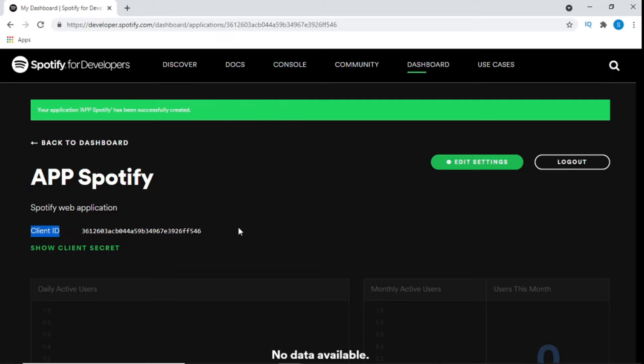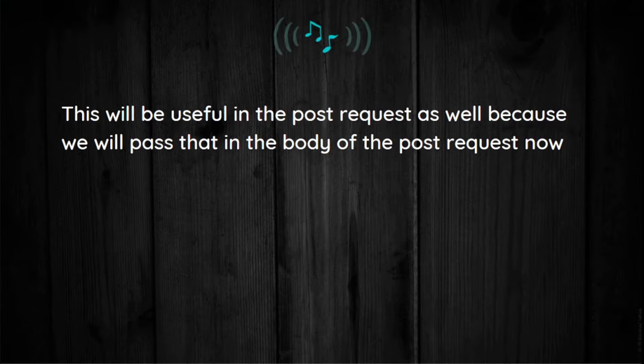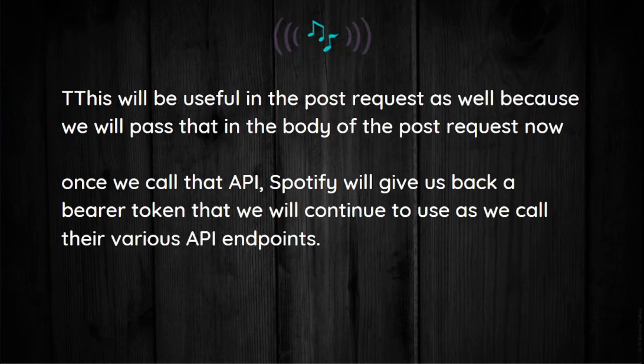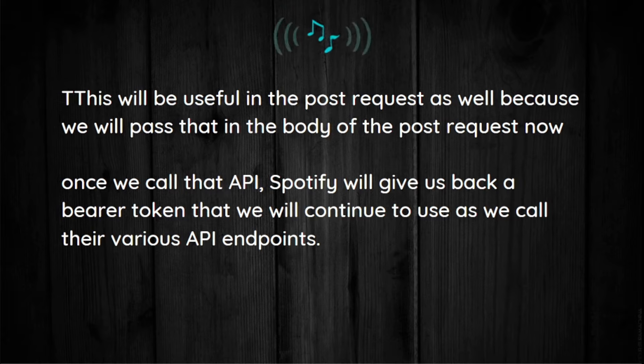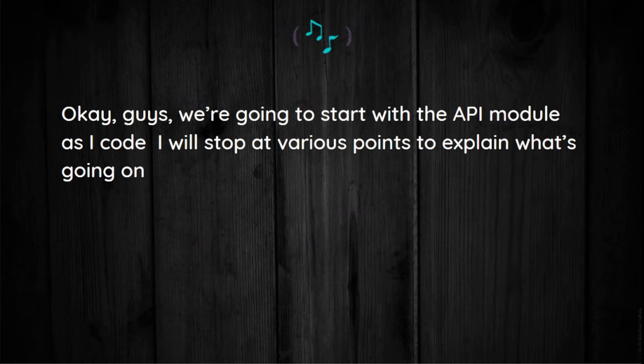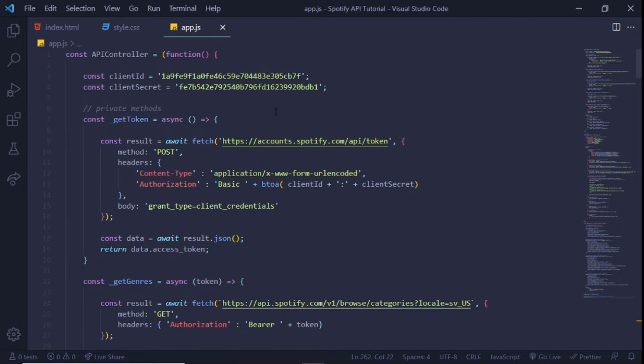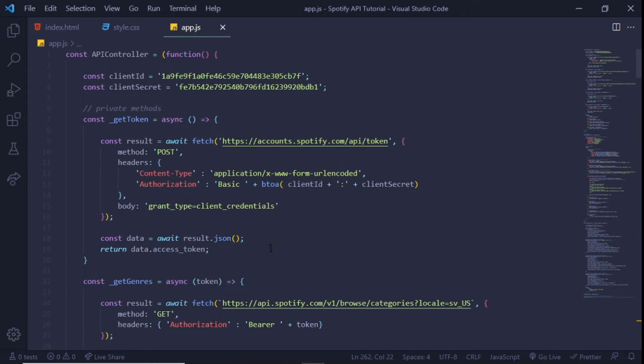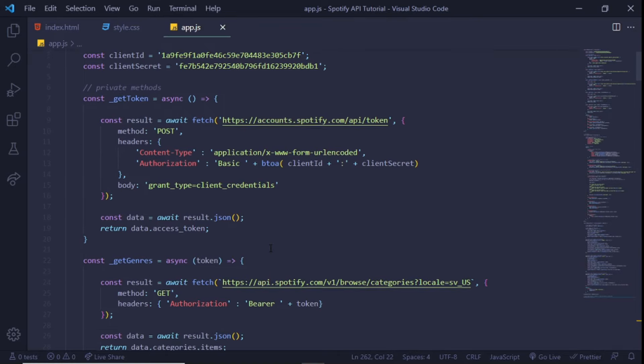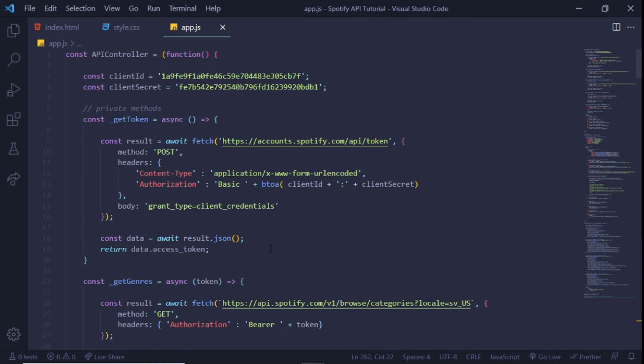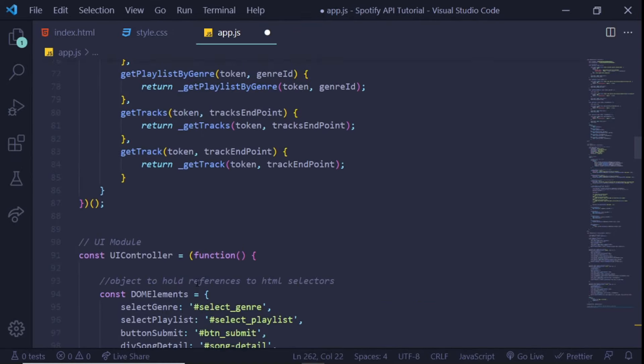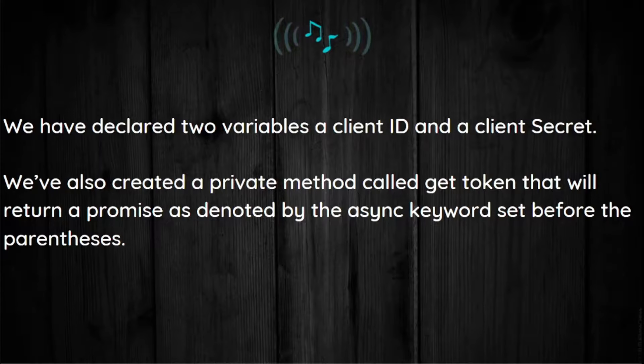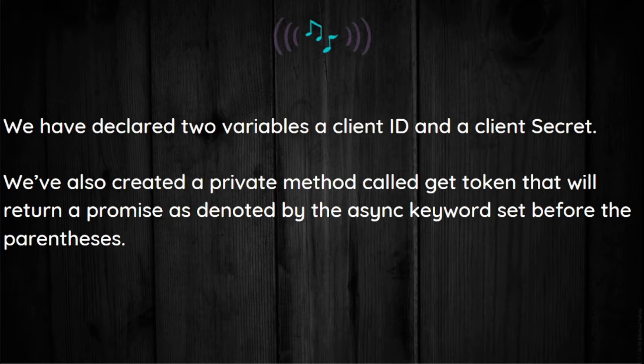Now let's get to VS Code again. This will be useful in the POST request as well because we will pass that in the body of the POST request. Once we call that API, Spotify will give us back a bearer token that we'll continue to use as we call their various API endpoints. Okay guys, we're going to start with the API module. Now you can see that we have the initial code set up for our first module which is our API module. It's an IIFE and we know that by these two parentheses here that will cause this function to fire immediately. Inside the function we have declared two variables: a client ID and a client secret.